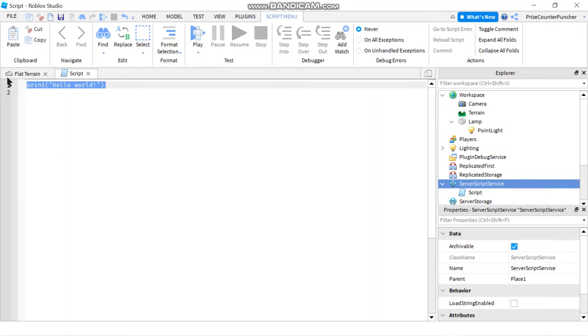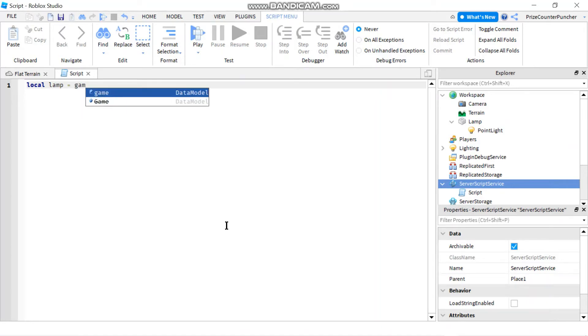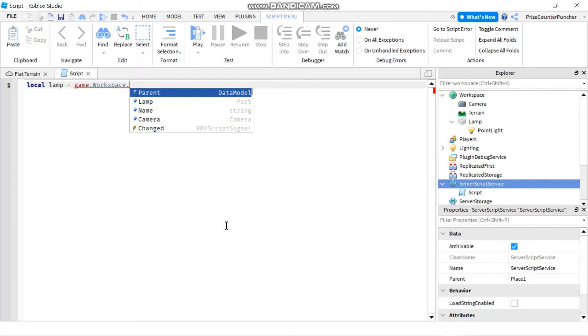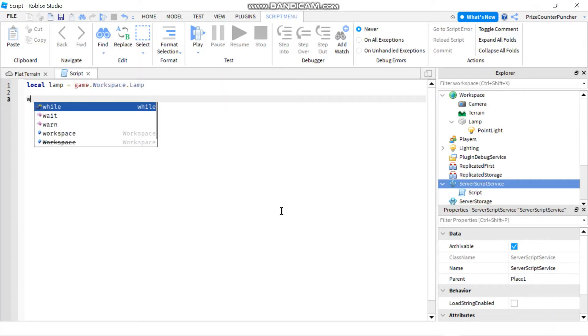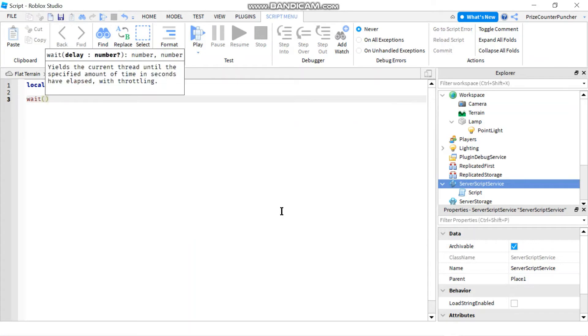Let's first declare our part so local lamp equals to game dot workspace dot lamp and now let's put in a wait for 10 seconds before we turn on our light.